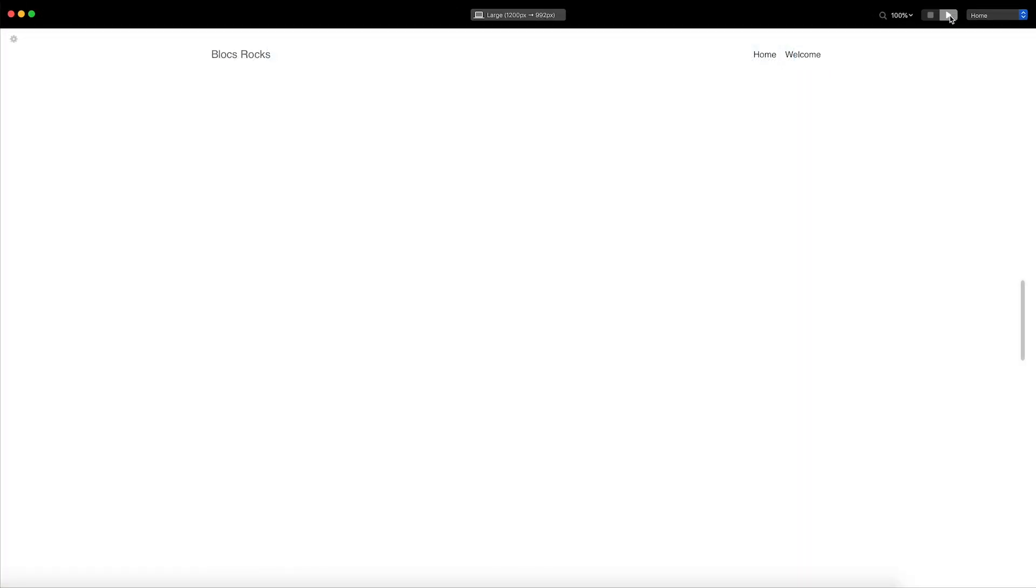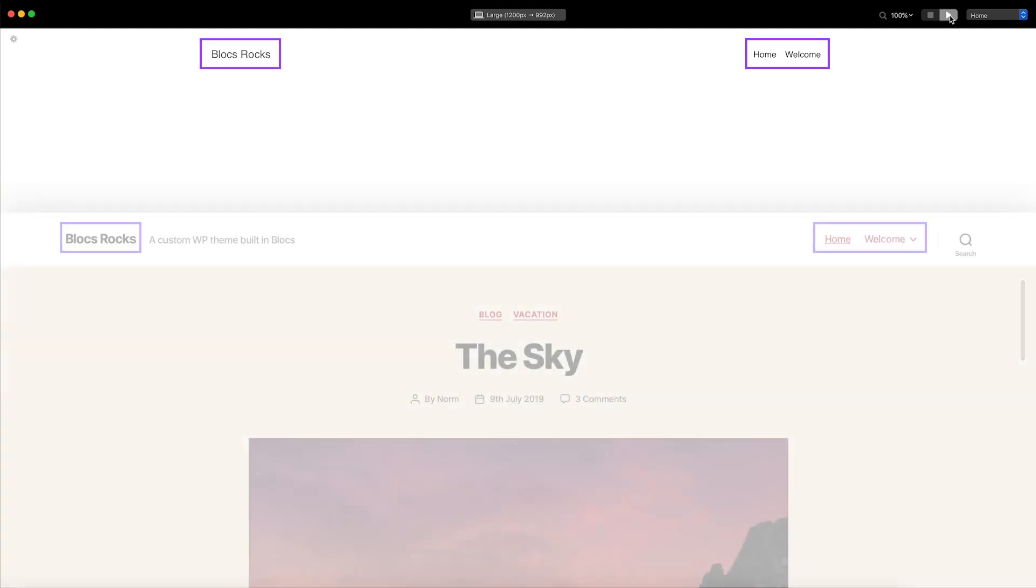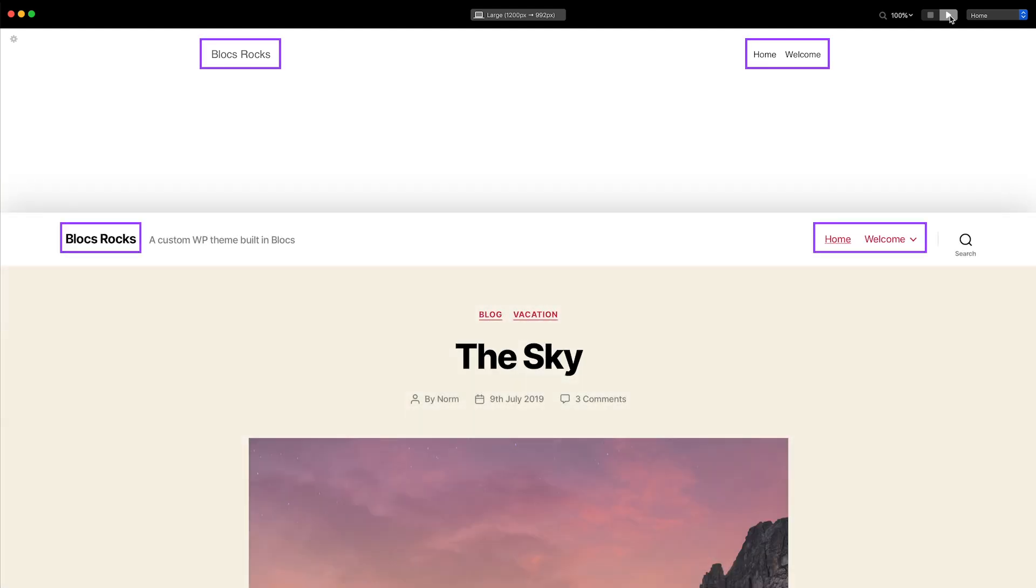As you can see, the site title and menu items from my local WordPress site are populating my theme's navigation block.